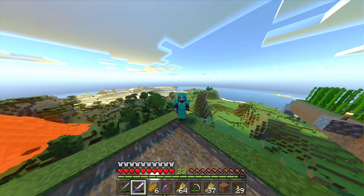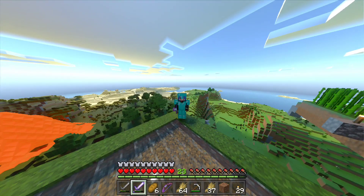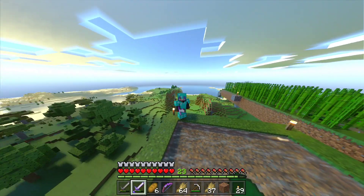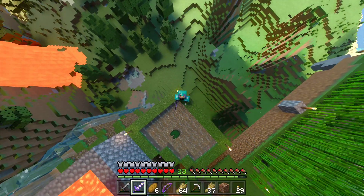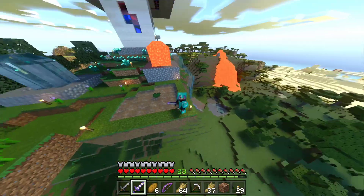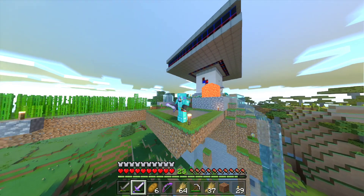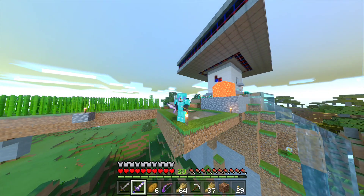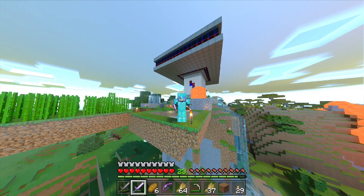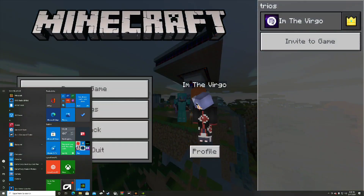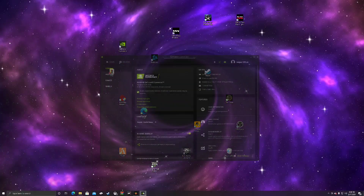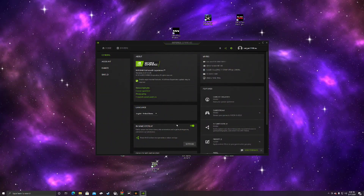What's up guys, in today's video I'm going to be showing you how to download a shaders pack for Minecraft. This isn't clickbait — this is Bedrock Edition for Windows 10. I'm going to go to the desktop and show you exactly what to do.